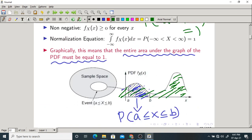If you know the graph, you can find the probability by taking the area under the graph, where the limits are given by the range. If you take the entire area, you get the total probability of that random variable, which is always equal to 1.